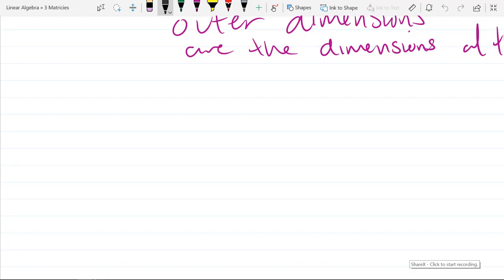Matrix multiplication looks very ugly with subscripts. So let's write down that ugly, horrible formula with subscripts, then we'll write it in a compact version that will look way nicer, and then we'll do some more examples.